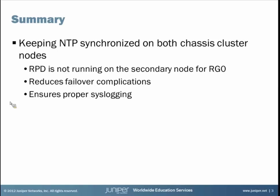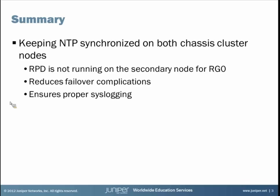So in summary, we discussed keeping the NTP service synchronized on both nodes in a chassis cluster. We talked about how RPD, the routing protocol daemon, is not running on the secondary node for redundancy group zero. And we talked about how to use the backup router statement to facilitate communication from node one to the NTP server through going through node zero. This reduces failover complications and also ensures proper syslogging.